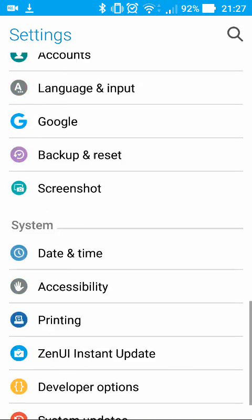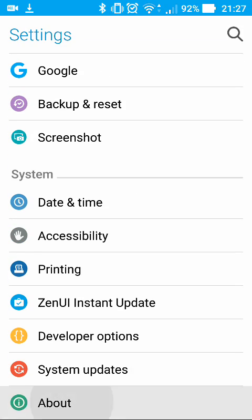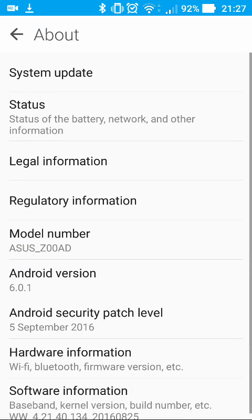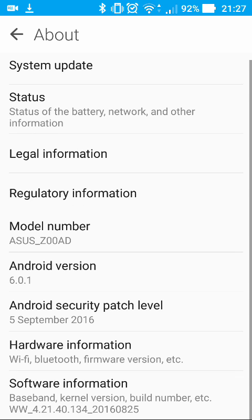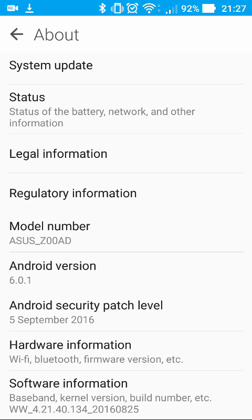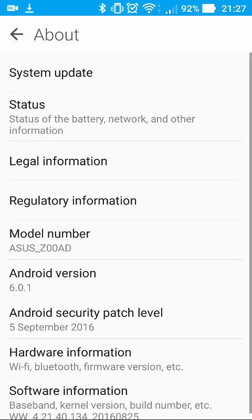So we'll just take a quick look at the settings here, see the versioning number. So we're on 6.0.1 with the September Android security patch level, 4.21.40.134.